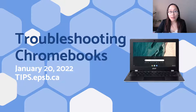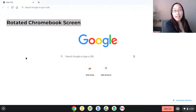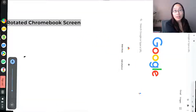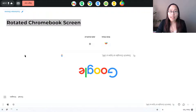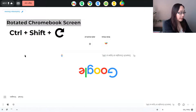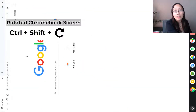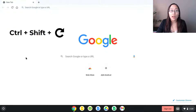The very first one that we typically see is the idea of a rotated Chromebook screen. So you go and log into your Chromebook and you expect it to look normal but instead it's rotated. On your keyboard you can click Ctrl, Shift, and the Refresh button all at the same time and that is going to rotate the Chromebook screen 90 degrees. If you keep doing that again it will bring you back to your normal view. So again, that is Ctrl+Shift+Refresh for your rotated Chromebook screen.